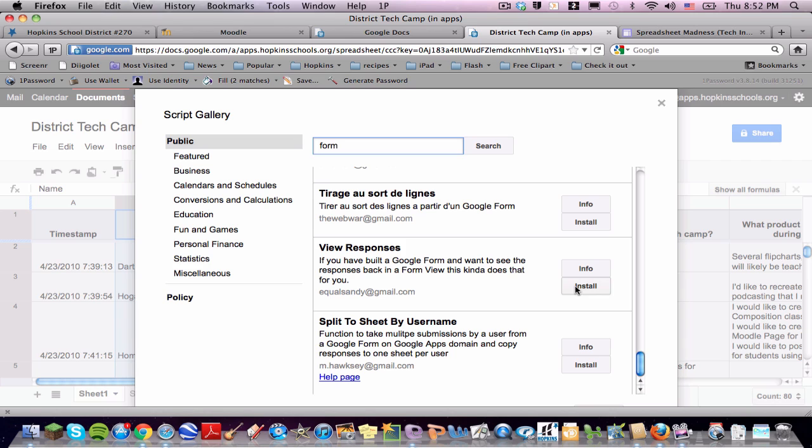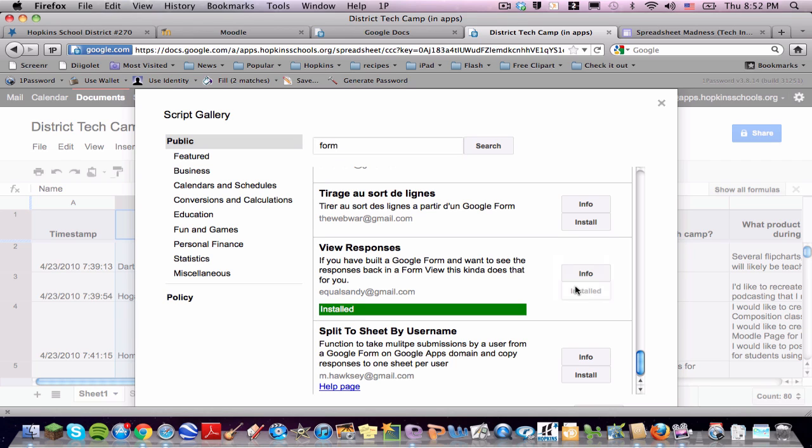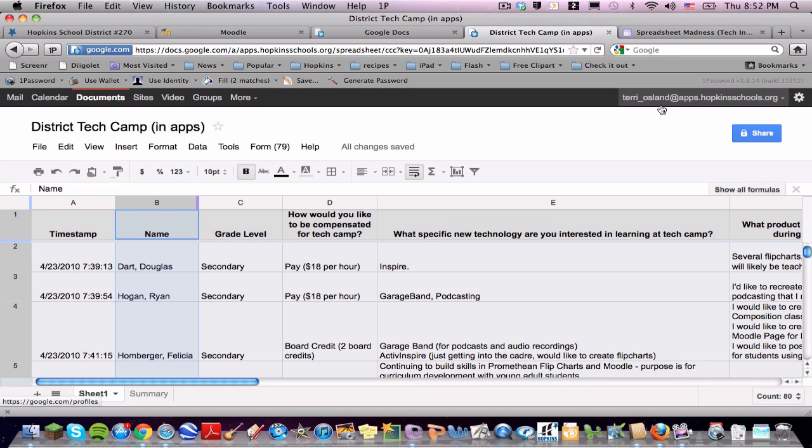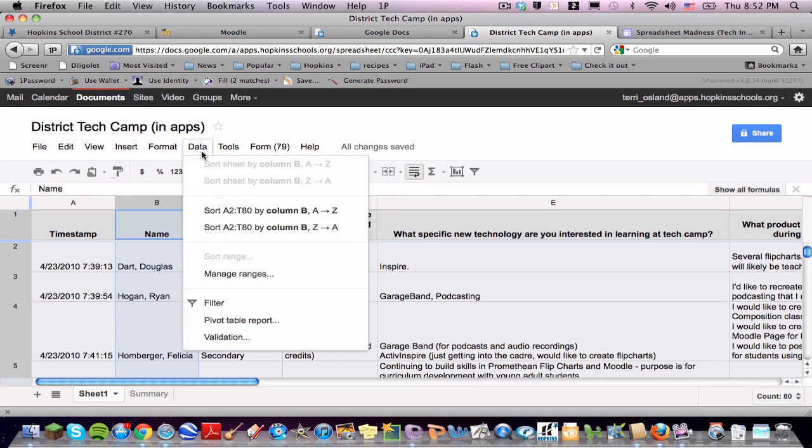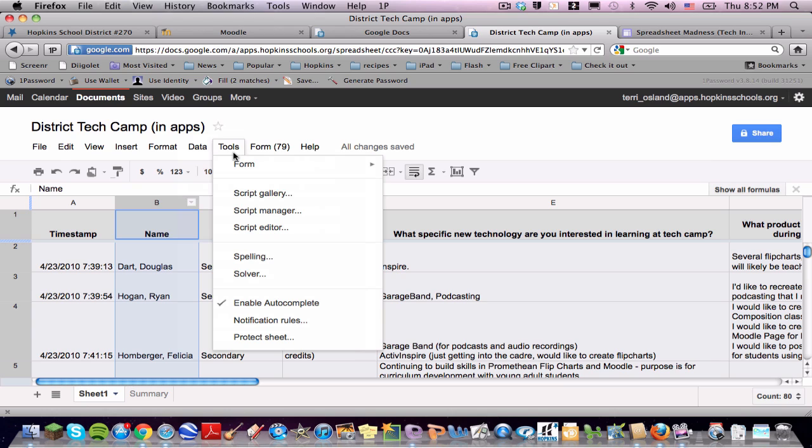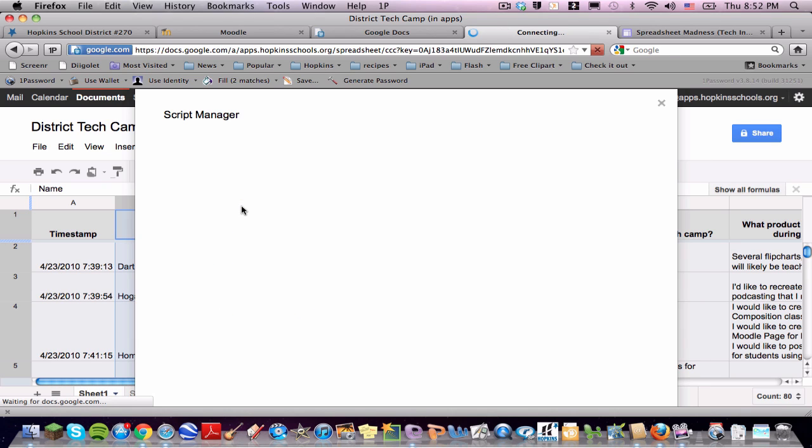So you click on Install, and this one's a little bit funky because I do get a couple errors, but if you are persistent, it always works. So I get the installed message, and I close out of there, and then I need to go under Tools again to the Script Manager because once you install a script, then you have to run it.